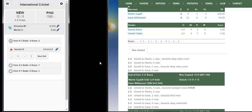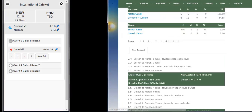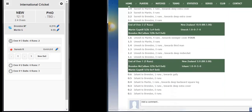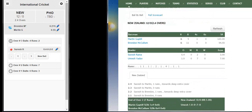The corrected batsman will be reflected in the scoring app as well as on the website. This completes the demo. We'll see you next time.